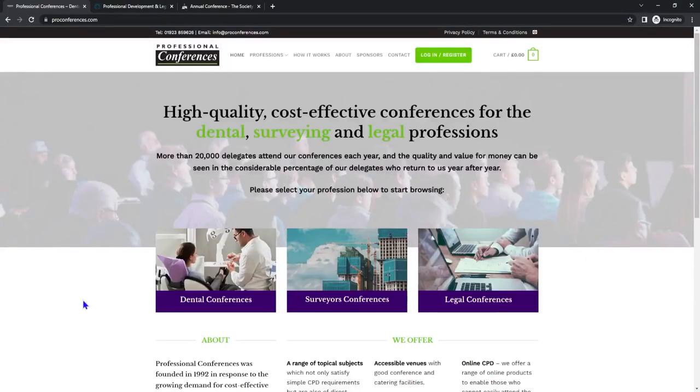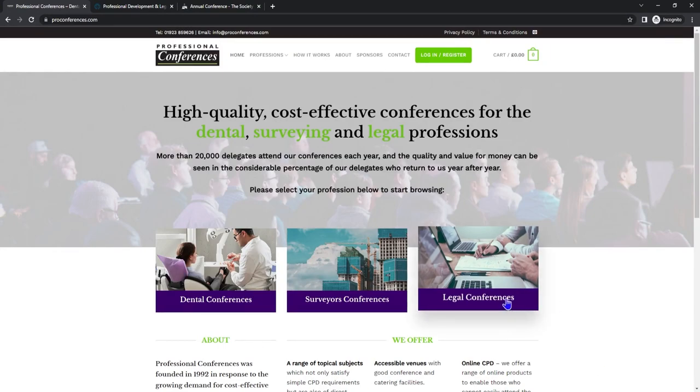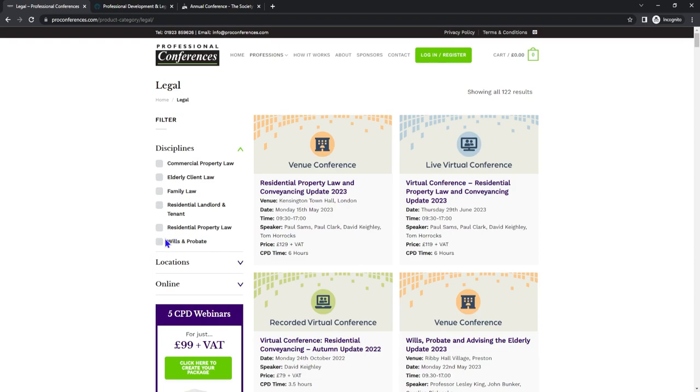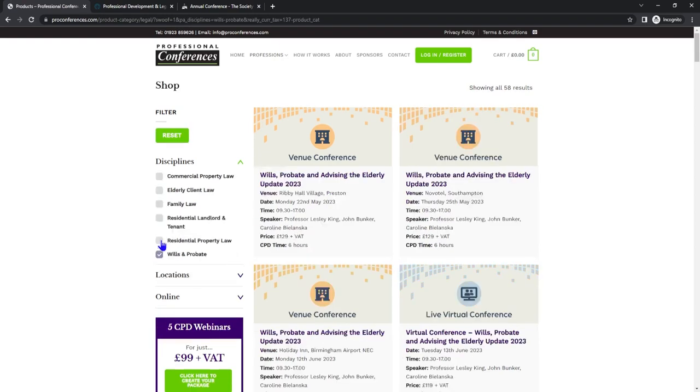Next let's look at professional conferences. Professional conferences is a great way to gain structured CPD. Let's click Legal Conferences then go over to the left and click Wills and Probate and narrow the search down as this is what suits us best.